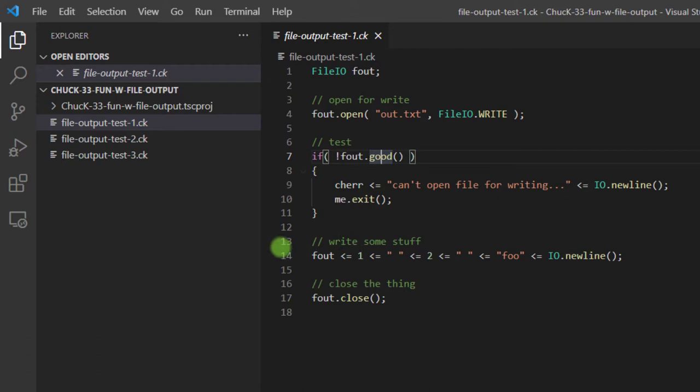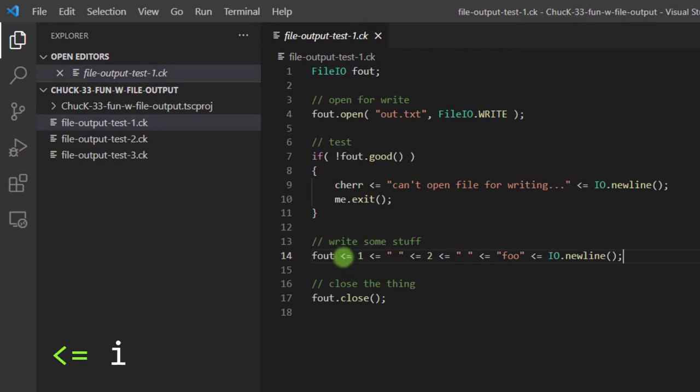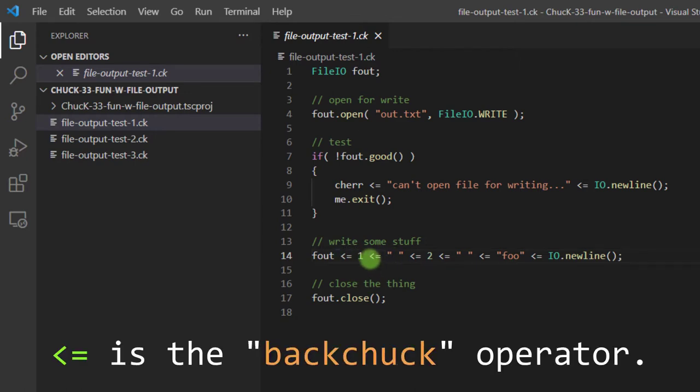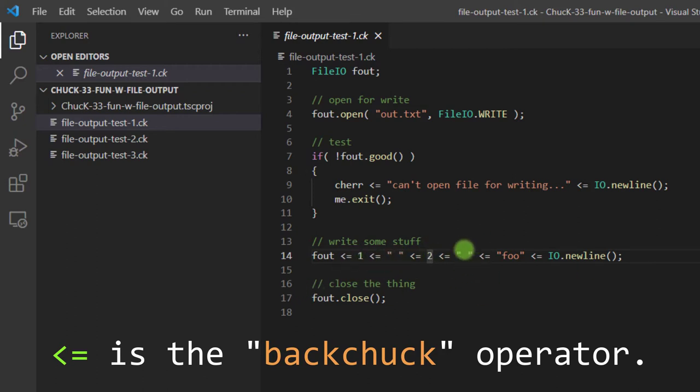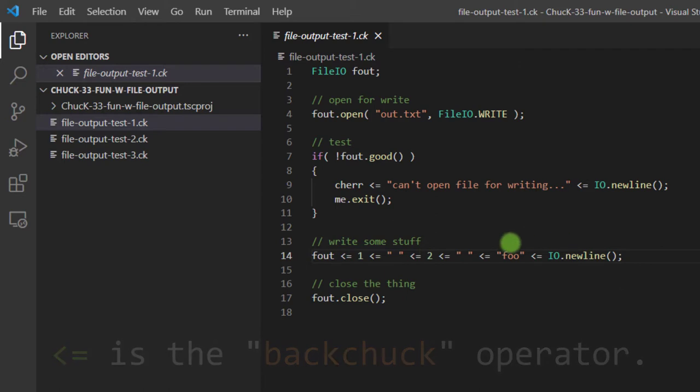Next, line 14, we're going to write some stuff. Now, this is something that we have not seen yet. This is specific for writing to files. These operators here are called backchuck operators. And I think that this is the only place in which you see backchuck operators. Ordinarily, this would be like a less than or equal to sign. But what this does is it makes it so that you can have a nice readable set of things that go into a file. So rather than having all of these things get chucked to the file out at the end, they go left into it. So what we're going to do is we're going to do one, and then a space, then a two, then another space, then the word foo, and then IO dot new line. So I'm going to run this thing.